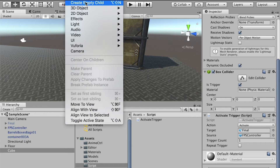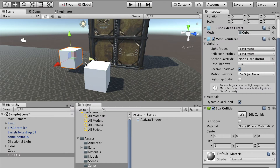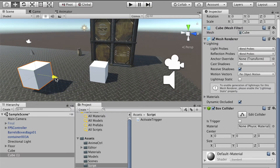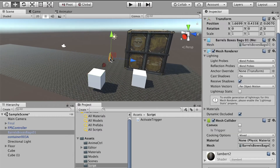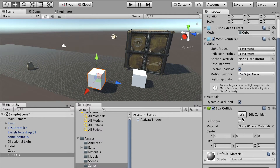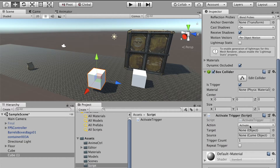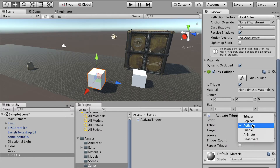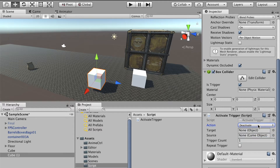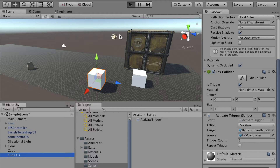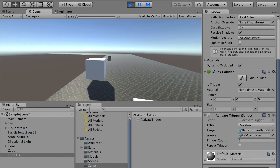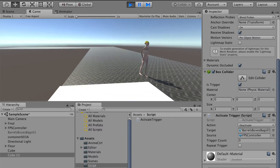Now let's create another cube and use it as our second trigger. For the second cube, also turn on Is Trigger and add the active trigger script. This time instead of 'Active', we'll use 'Deactivate'. We would like to deactivate the bag, so place the bag as the target and the first person controller as the source. When I enter the first trigger the lady character shows up, and when I enter the second trigger the bag disappears.